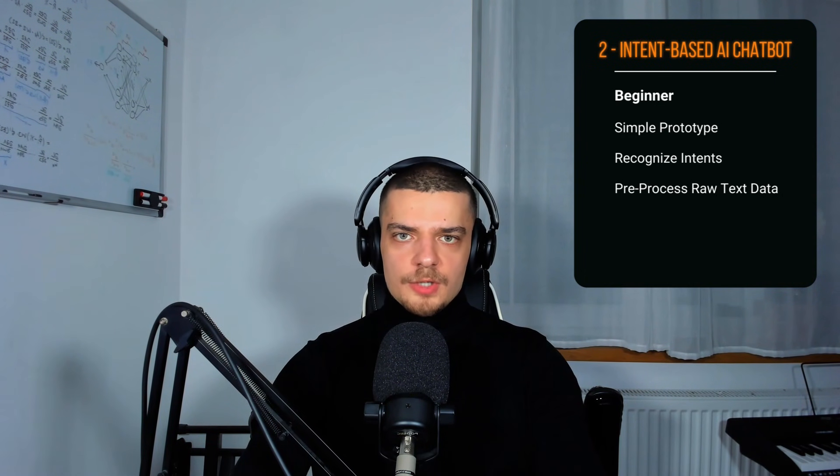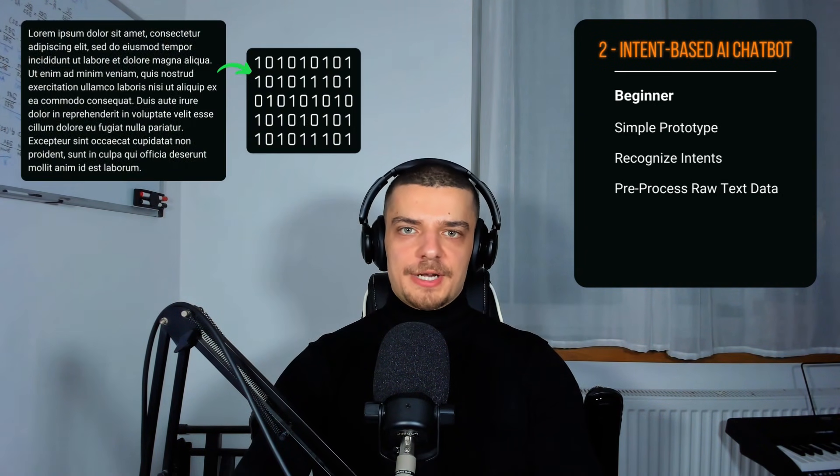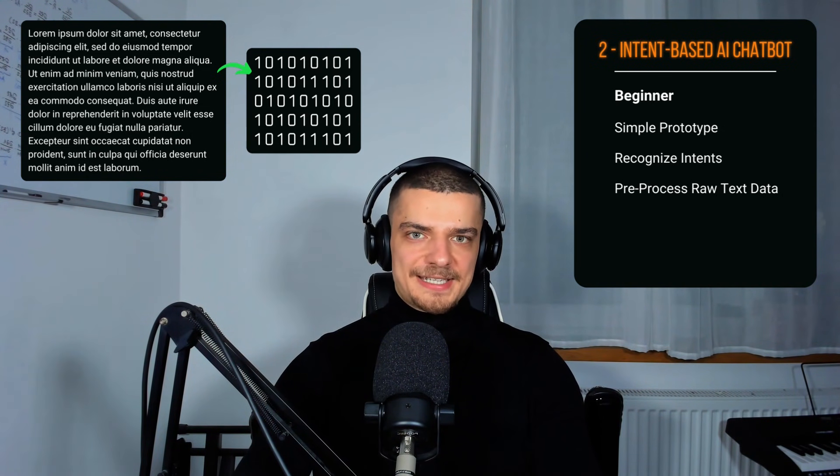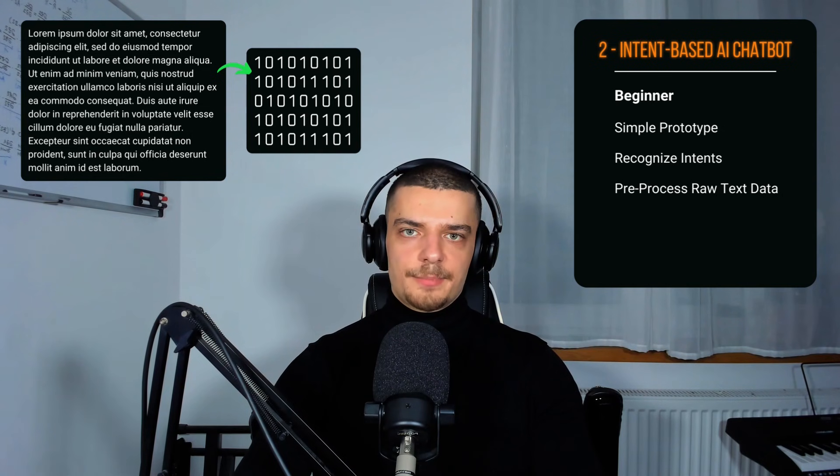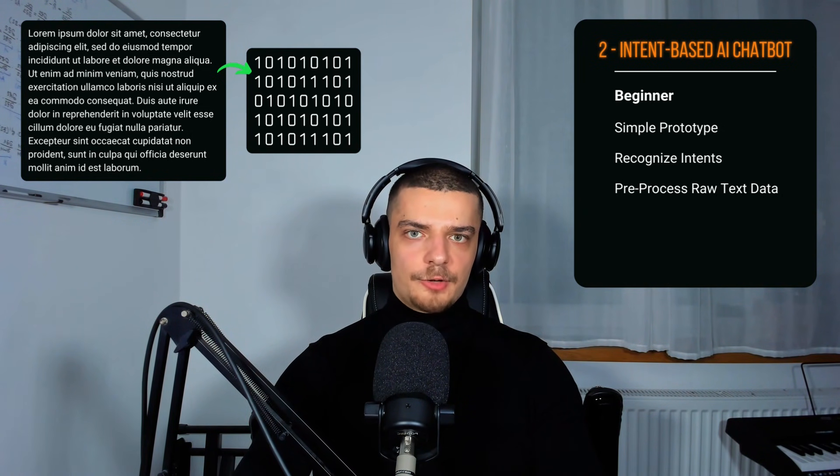Even though large language models are extremely useful and impressive nowadays, there are some problems when it comes to hallucination or exploitability with them. There is still a need for more static and classic approaches where the chatbot only has a fixed set of responses to choose from. As a beginner for this project, you want to focus on building a simple prototype — train a simple neural network to recognize the intent of a user's message. The main difficulty here will most likely not be to build and train the model, but to prepare and preprocess the data, converting raw text into meaningful numbers. Your end result should be a simple chatbot that takes a user's input message and outputs a static response.